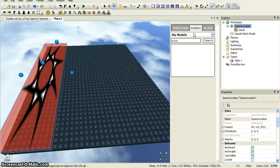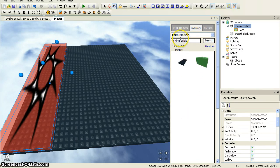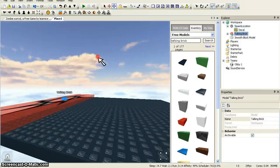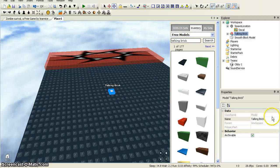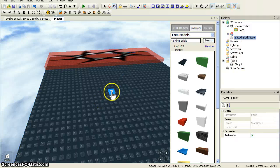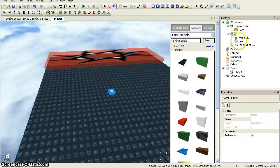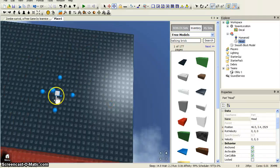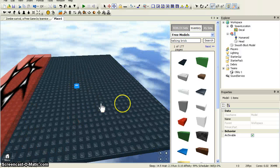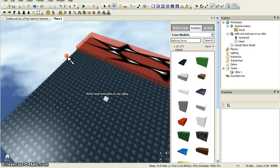Now if you go into Inventory, Free Models and put in 'Talking Brick', it will come up with this. I'm going to click this and here it is — it says 'Talking Brick'. I'm going to place this here. Now I'm going to go to smooth brick model and check if it's anchored. Yep, it's all fine. So I could resize it but I'm not going to. I'm just going to keep it here and now I'm going to name it 'Hello and welcome to my obby.' And then it will say that when they join the game.